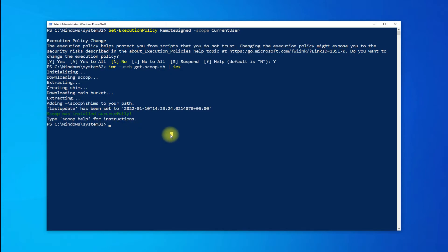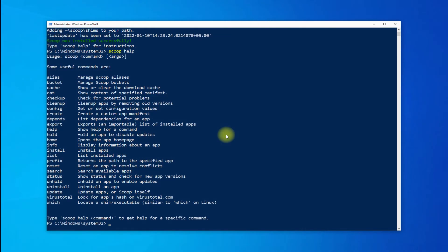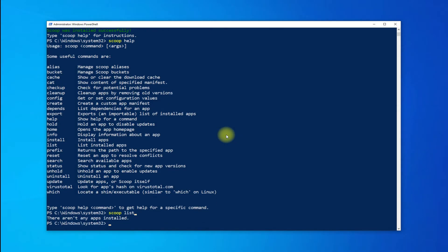You can use the scoop help command to understand different Scoop commands. You can also use the scoop list command to list the Scoop-installed packages on your system.